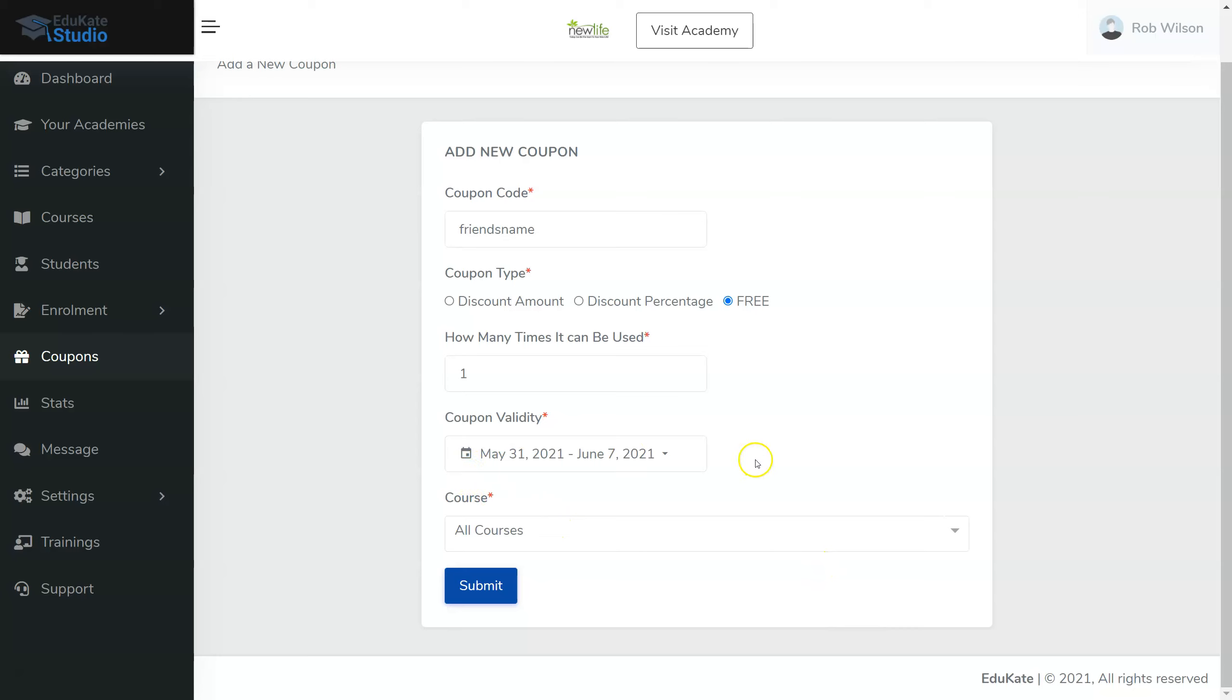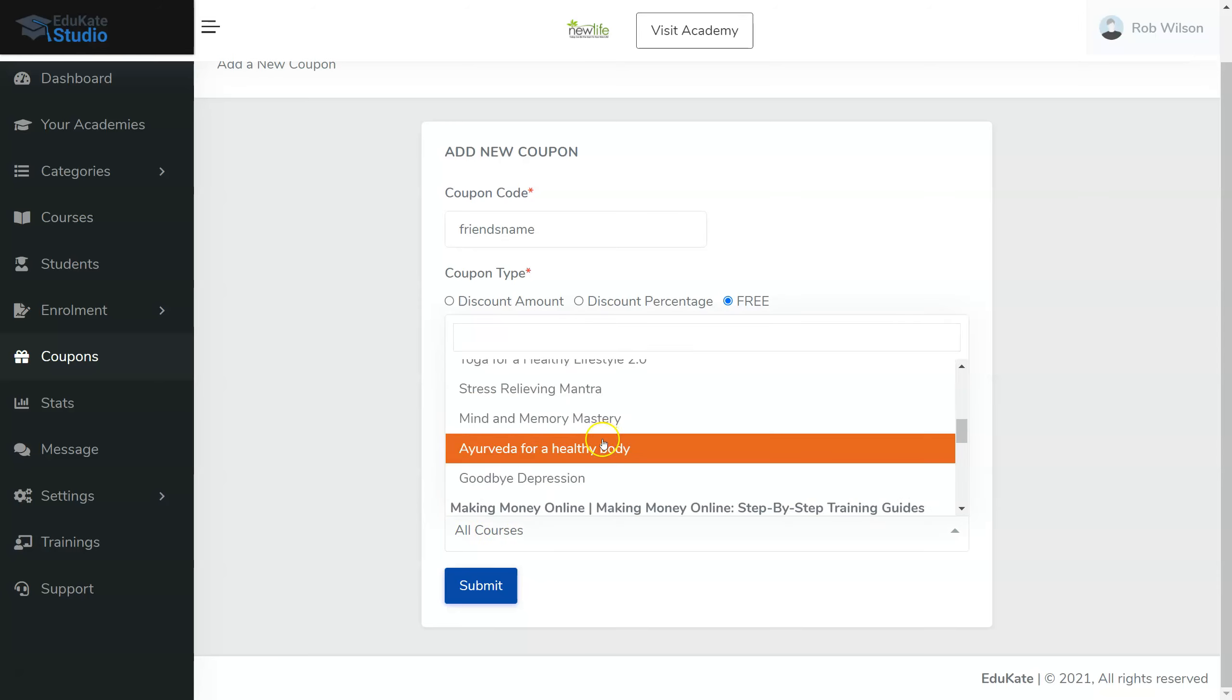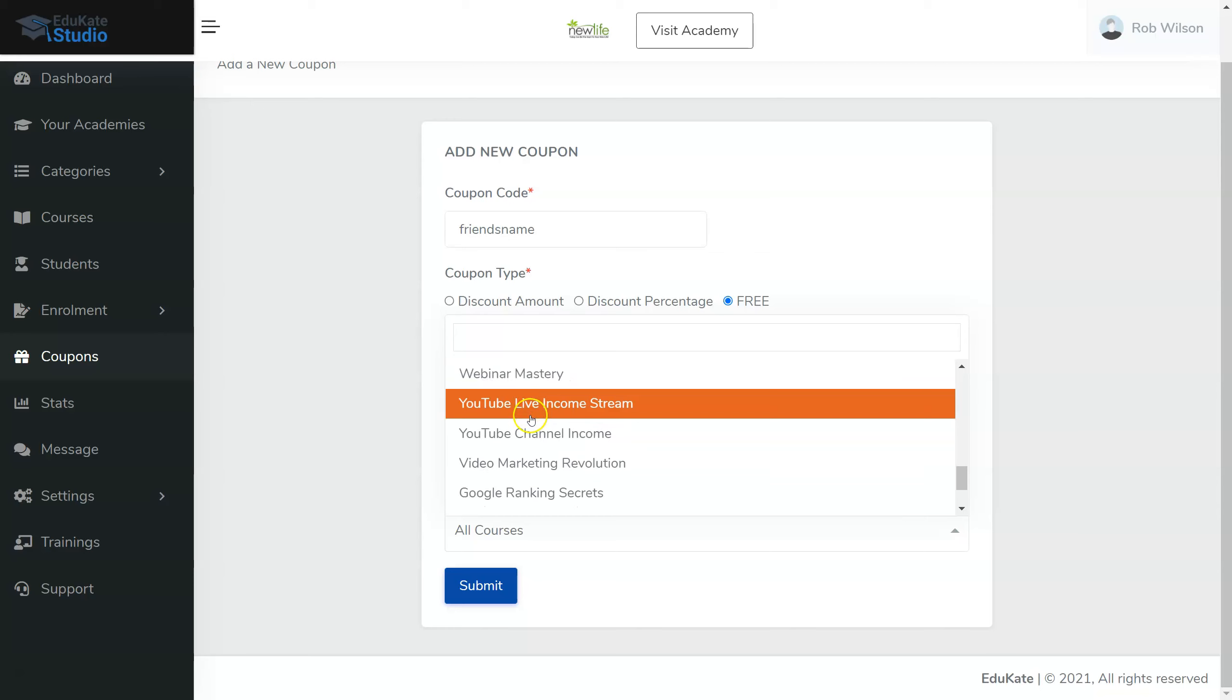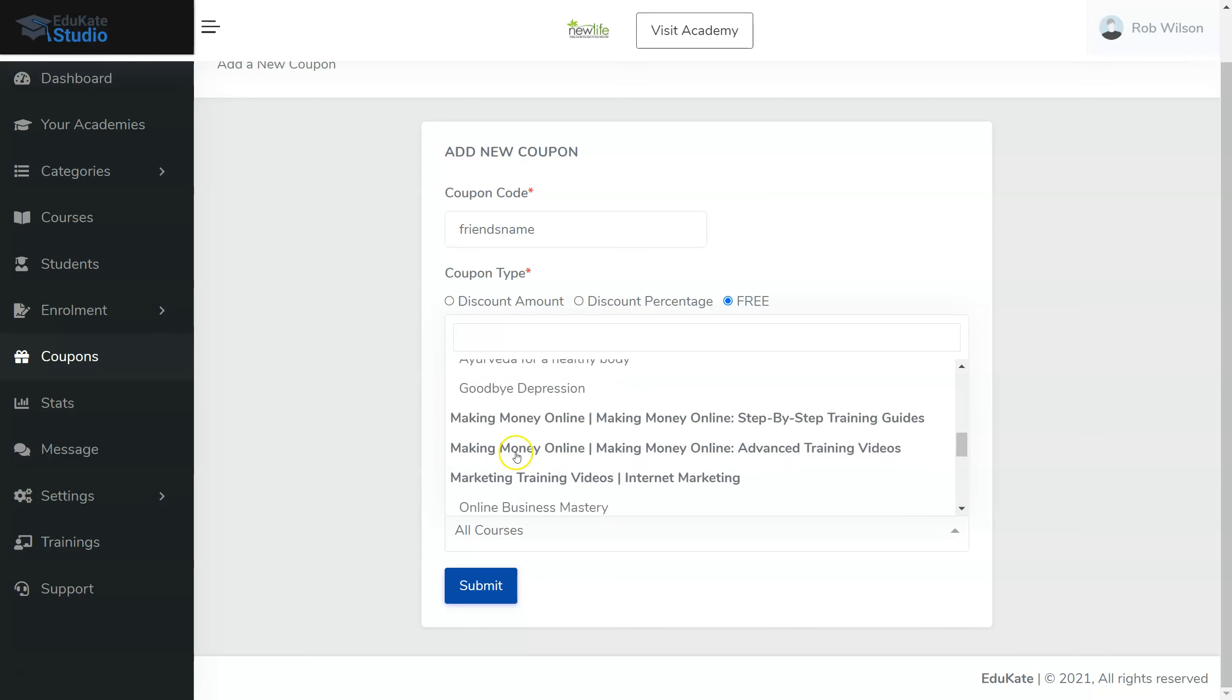Okay, so now it's going to go for a week. Now, which course do we want to apply it to? We can apply this to all courses or you can look through the categories and find your different courses.